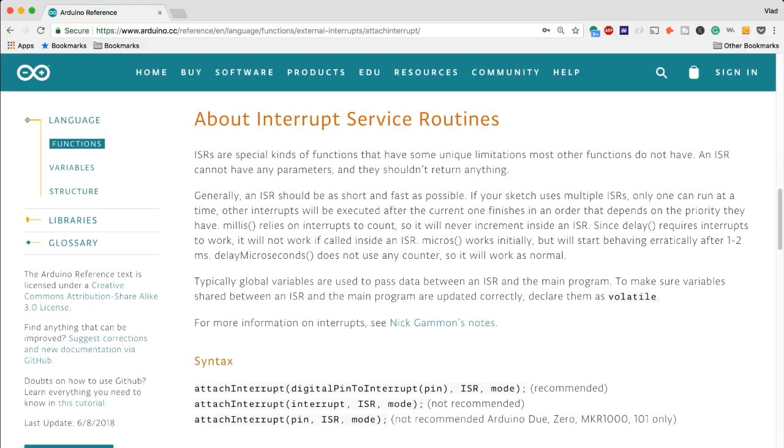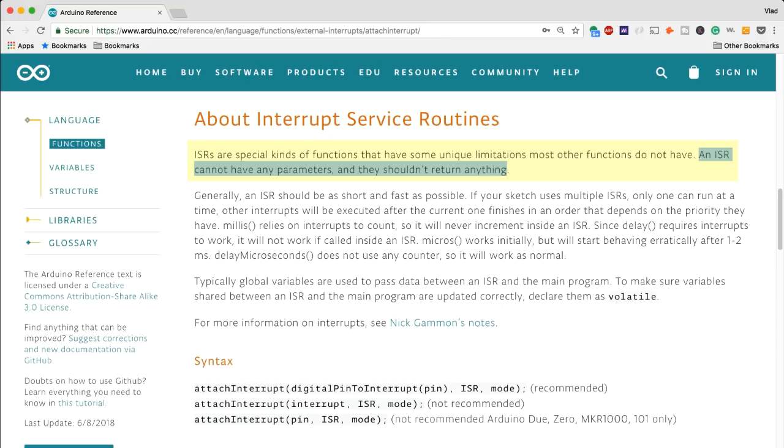So first and foremost an ISR cannot have any parameters and they should not return anything. Therefore you must be extremely clever with your code and how you structure those values in order to be able to pass them around.